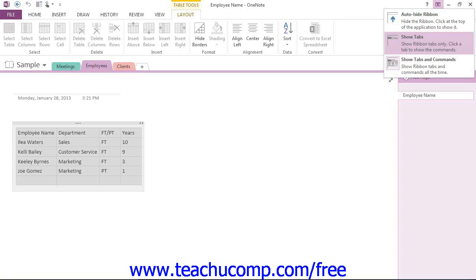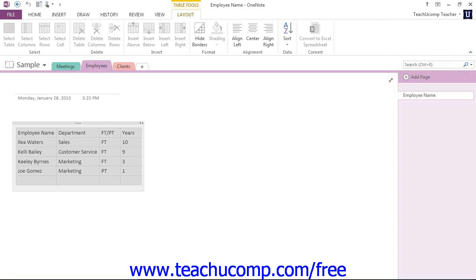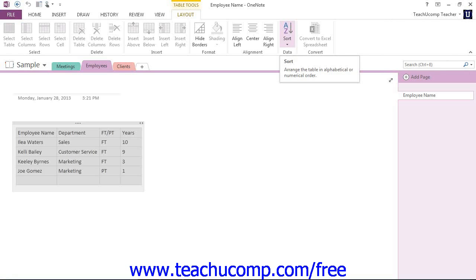But you can also choose to set the ribbon to Show Tabs and Commands, right here, which will display the entire ribbon in the program interface, until you hide it by double-clicking a tab name or by changing the display options with the Ribbon Display Options button again. That's how we work with the ribbon.